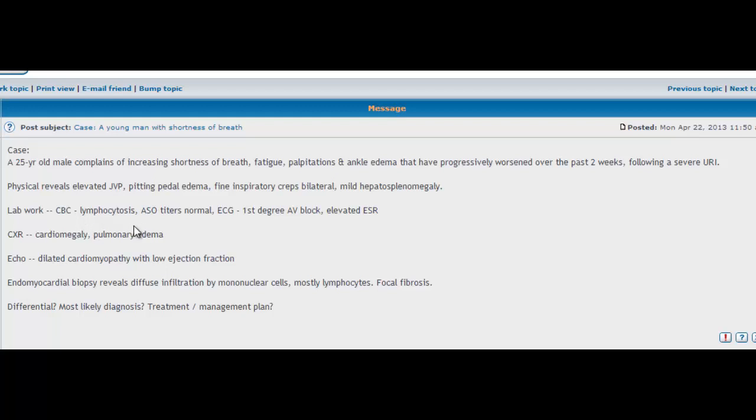In our lab work we also had an ASO titer done. What is an ASO? An ASO is your antistreptolysin O antibodies. You do this test if you suspect a patient has had a streptococcal infection. For example, your group A strep causes rheumatic fever.